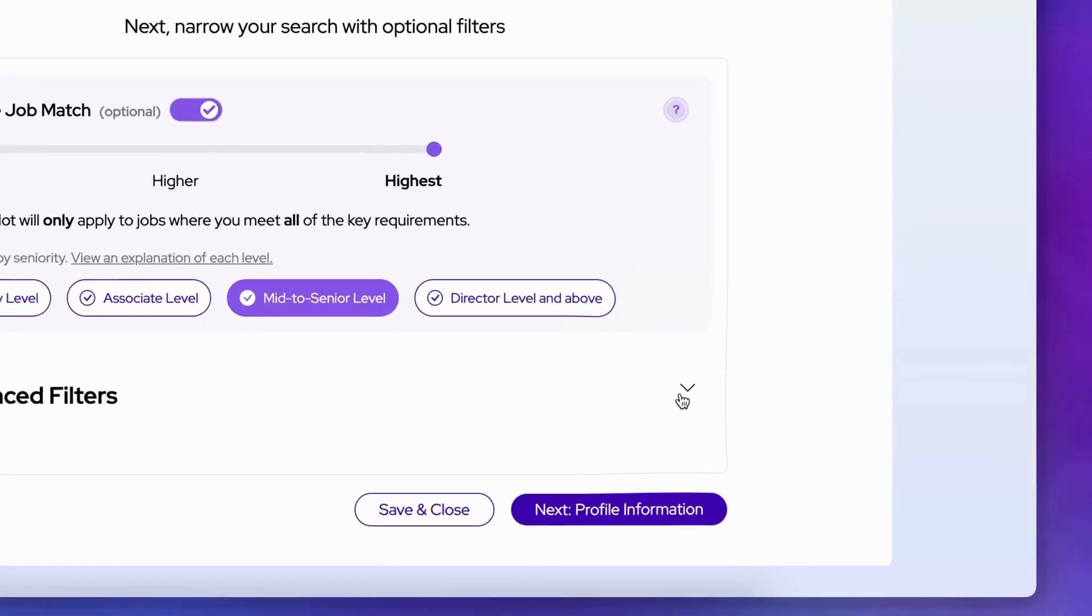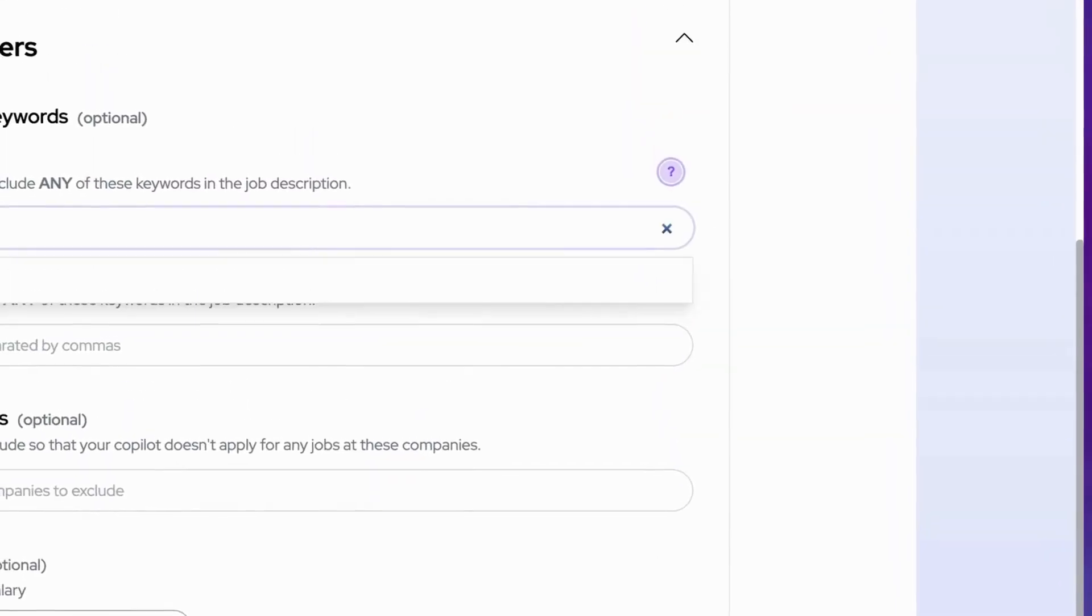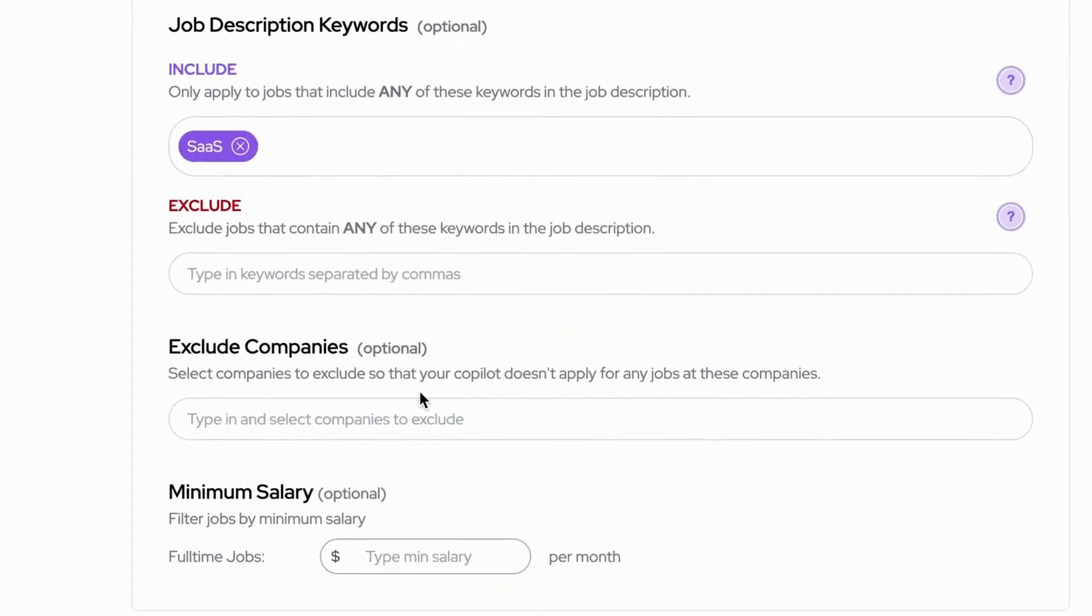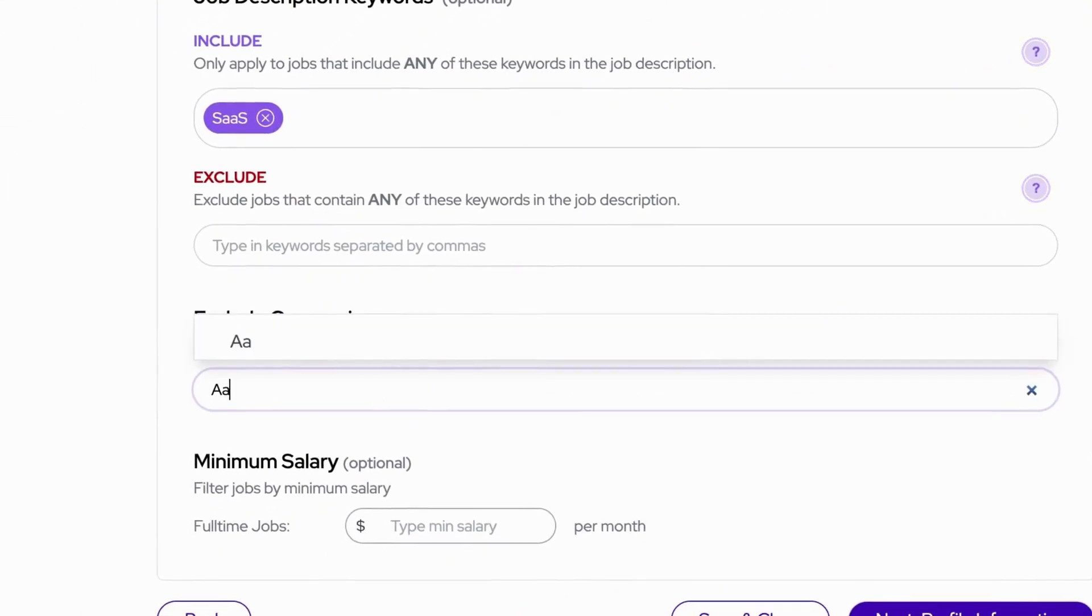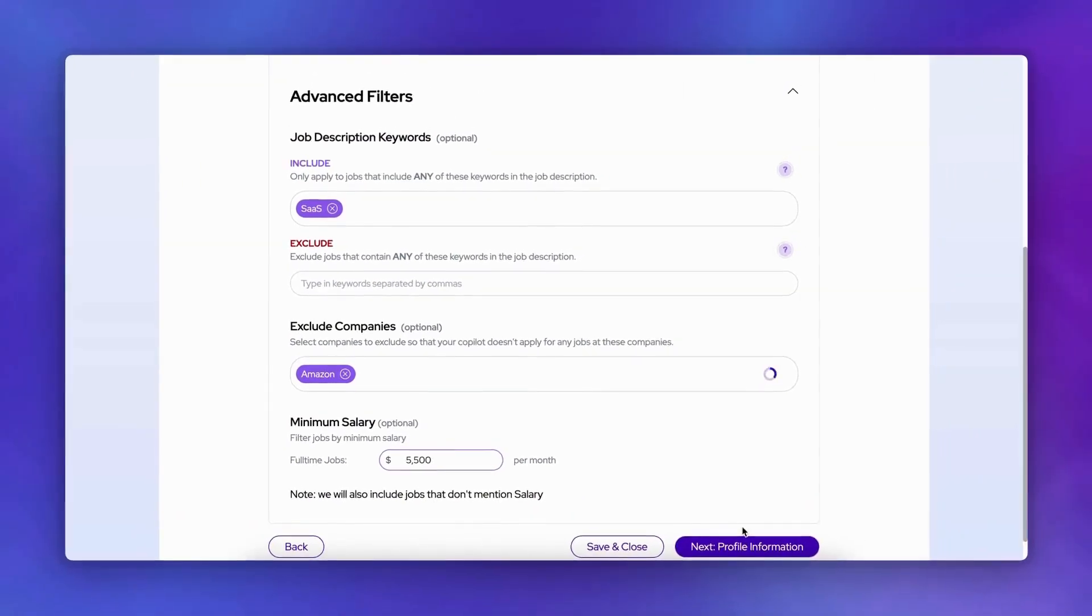Want to refine your search further? You can add optional filters for specific keywords, companies, or salary ranges. Take a moment to review and confirm your search criteria.